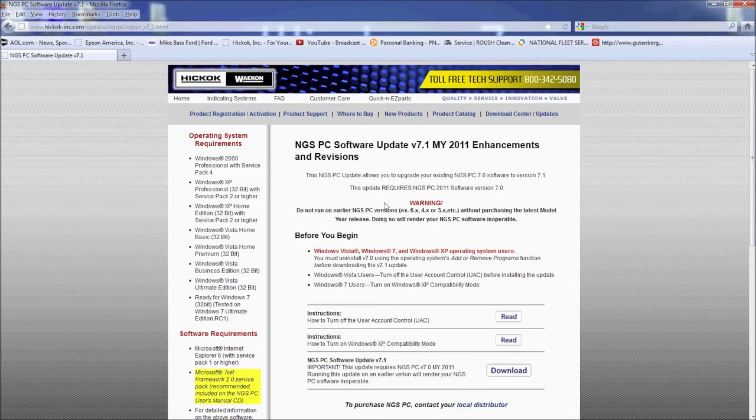If you don't have the current model year update on your PC, your software will not work. You will need to uninstall the update and reinstall the software version on your disk.